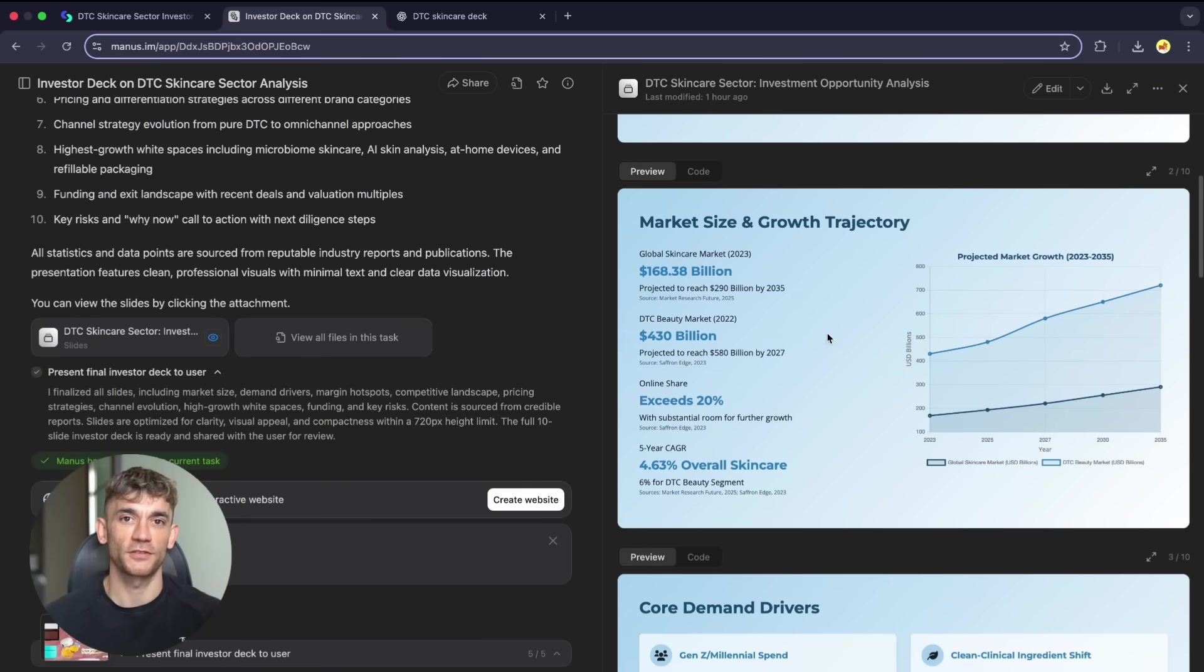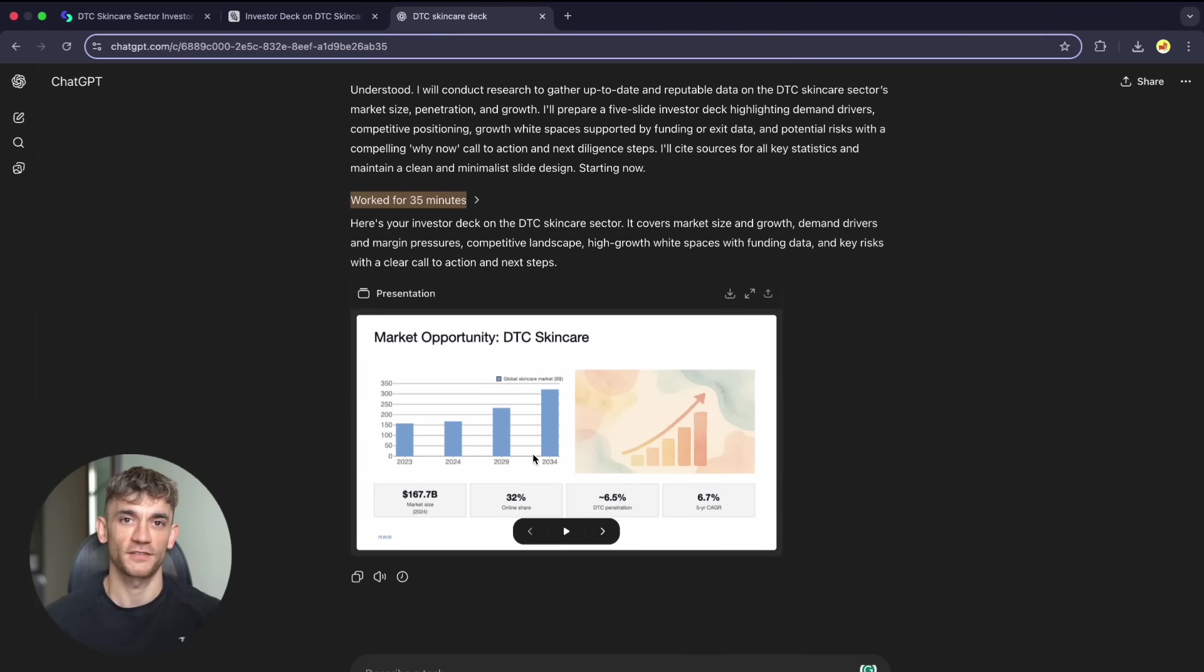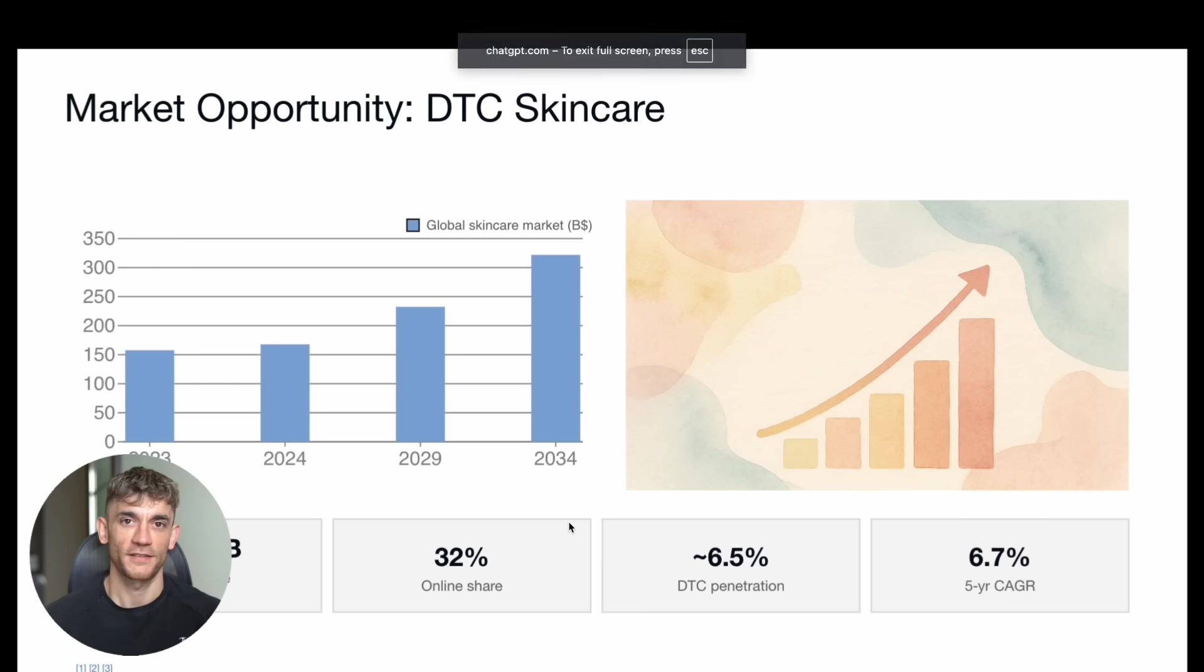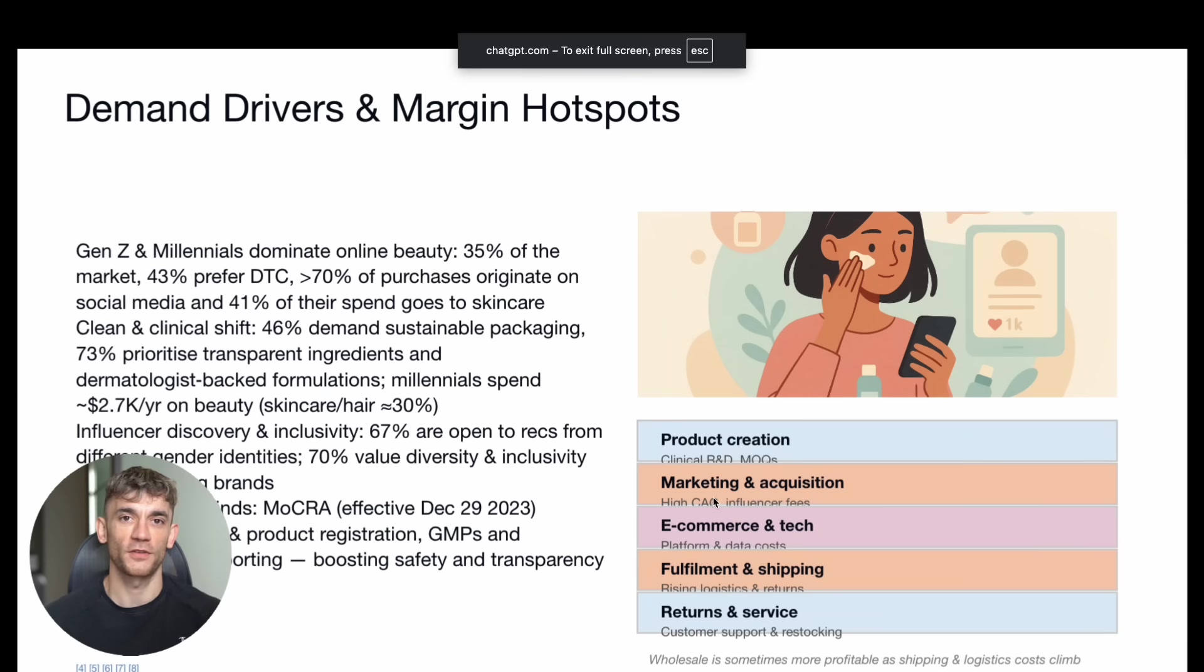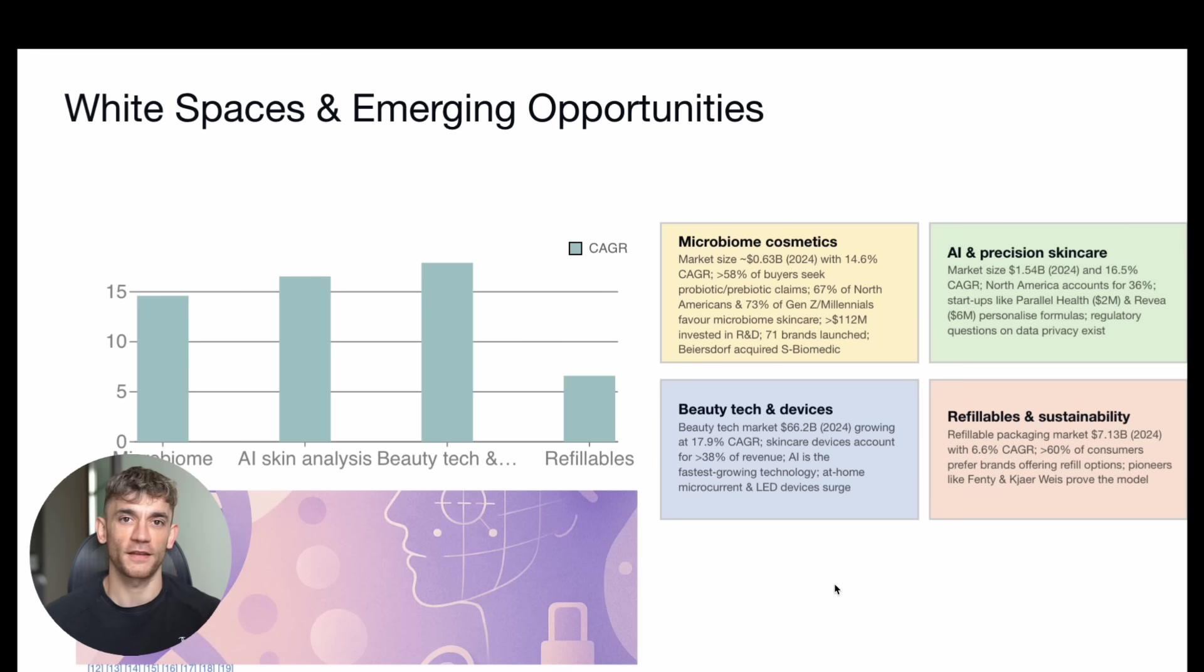ChatGPT agents was a disaster. 35 minutes for terrible output: no spacing, cheap design, messy formatting. The content was generic with no real data or proper citations. After over half an hour, I got something unusable.